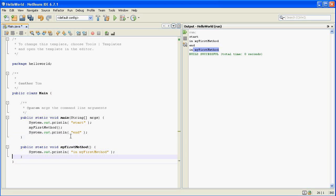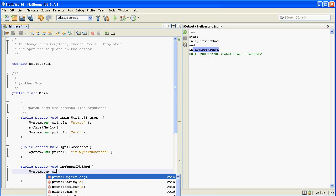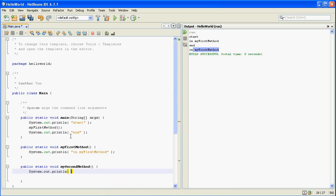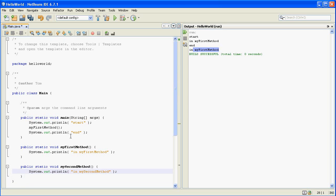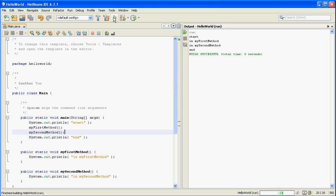You can even have it call other methods. So I'm going to create my second method right here. And we can call it just like this. And so you see the start, my first method, my second method, and then end.